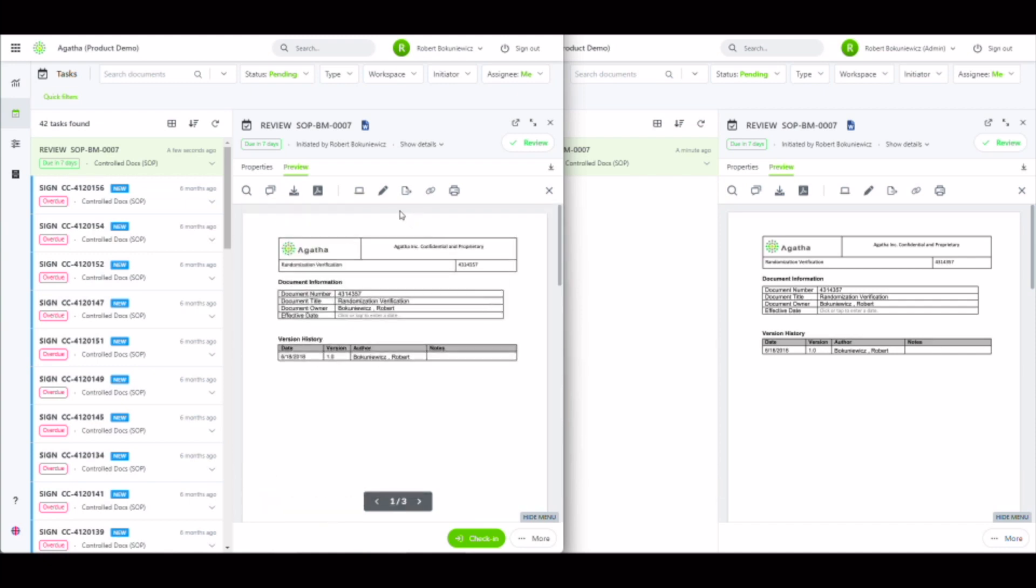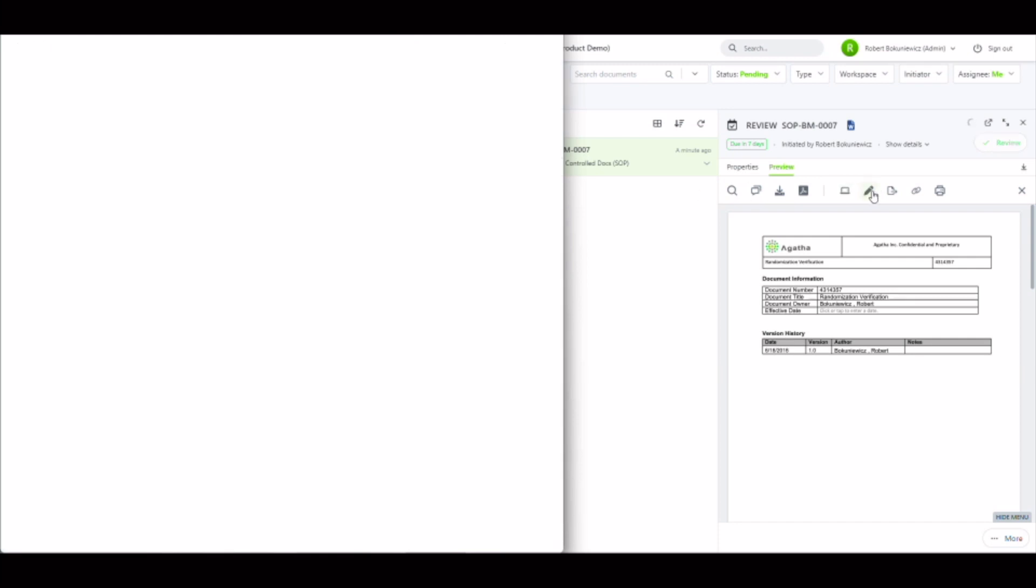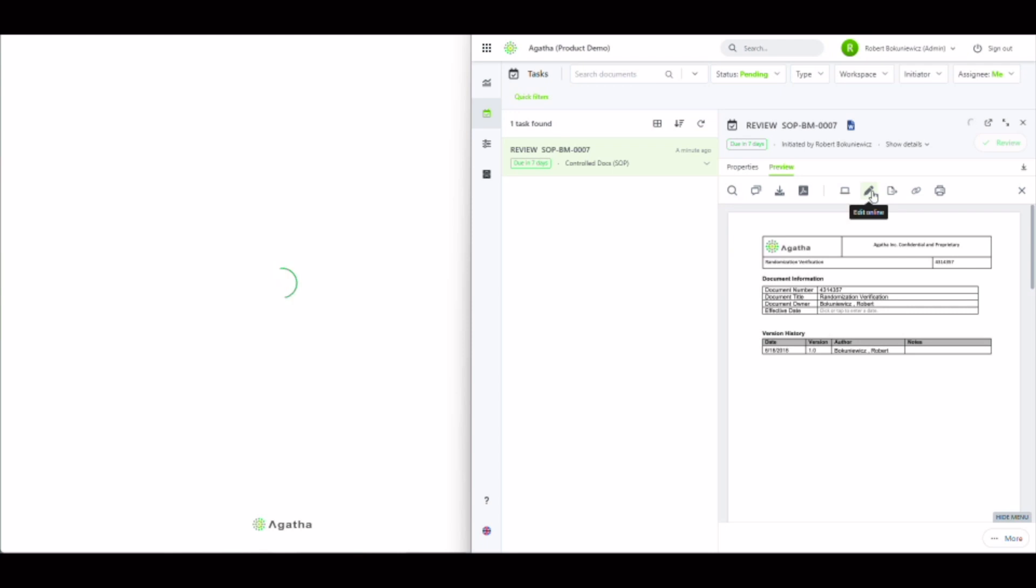Once the user has decided that they need to make review comments, they can click on the pencil icon to open our online editing application.